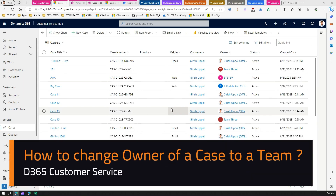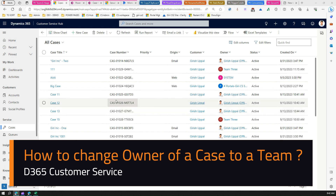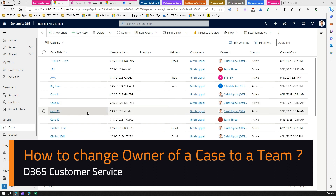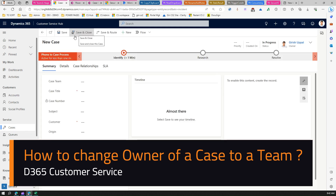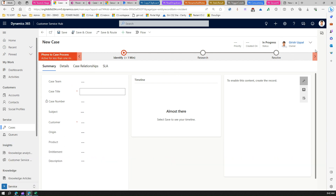In this video I'm going to show you in Dynamics 365 Customer Service, for the case entity or case table, how to assign an owner. The normal behavior when you are in cases and click on new case is that the owner defaults to your own name — you are the owner of that record.